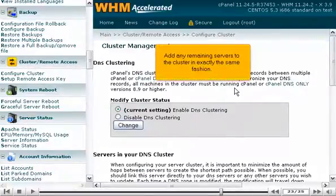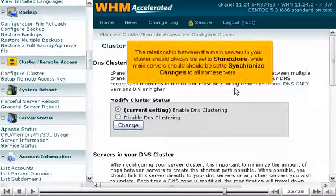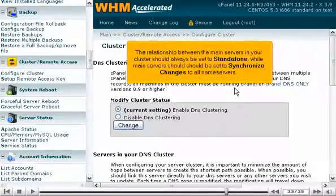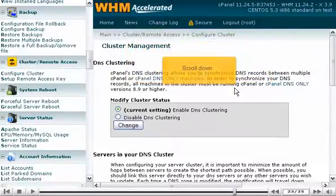Add any remaining servers to the cluster in exactly the same fashion. The relationship between the main servers in your cluster should always be set to stand alone, while main servers should be set to synchronize changes to all name servers.